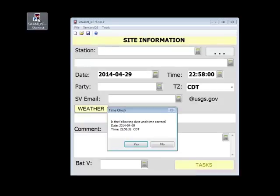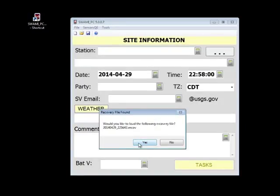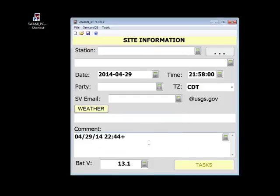Notice when we restart the application, we are prompted to load the recovery file. If you choose yes, then the program will load the data from the last automatic save. Choosing no deletes the recovery file.